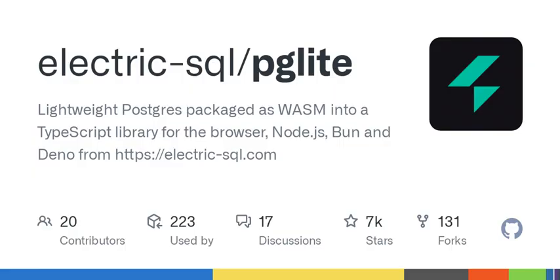Or to persist the database to IndexedDB: const db = new PgLite('idb://my-pgdata').